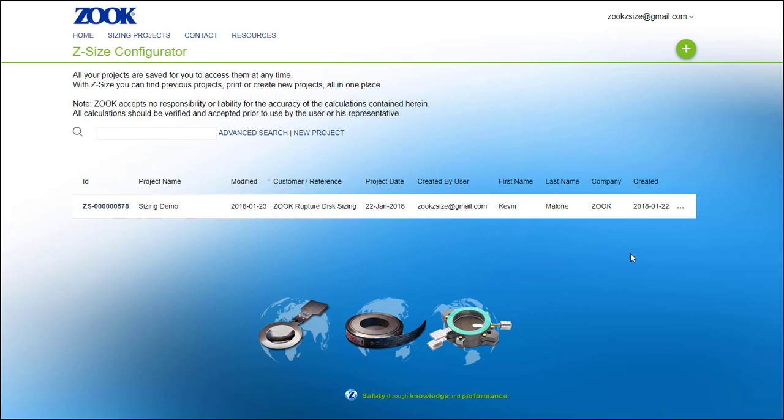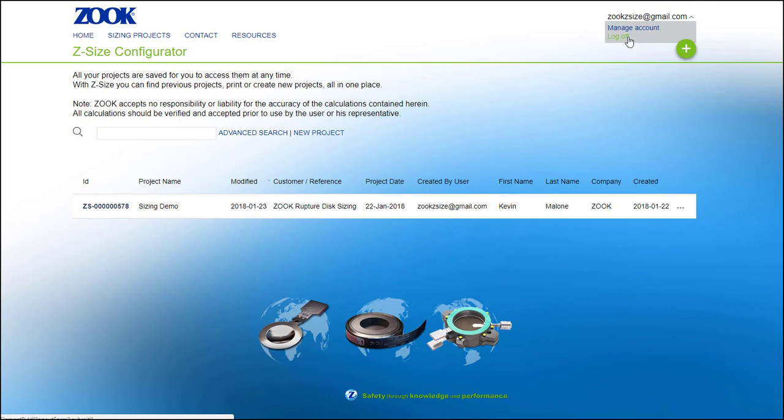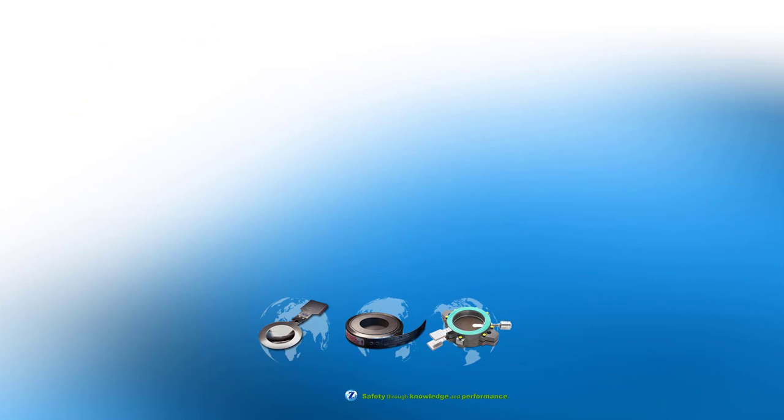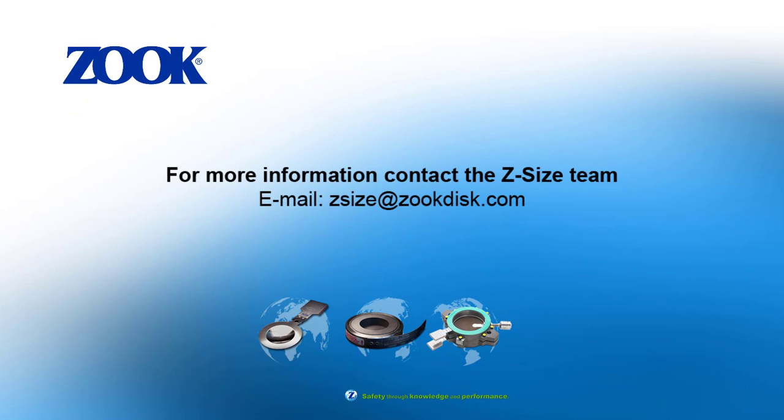At this point, if you're finished, you can log off or simply close your browser and your sizing project will be saved for the next time you log in. Thank you for watching our video on Z-Size. Please contact Zook if you have any other questions regarding Z-Size or your rupture disk application.